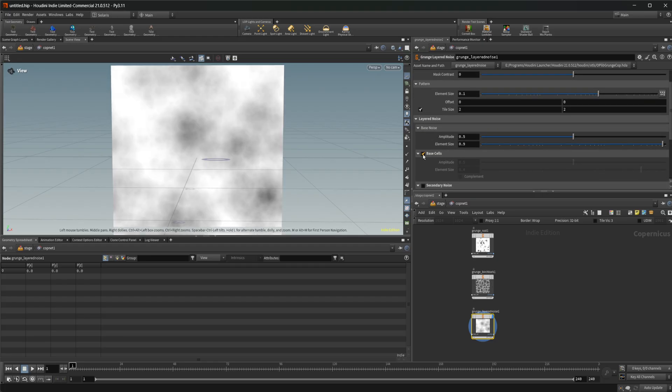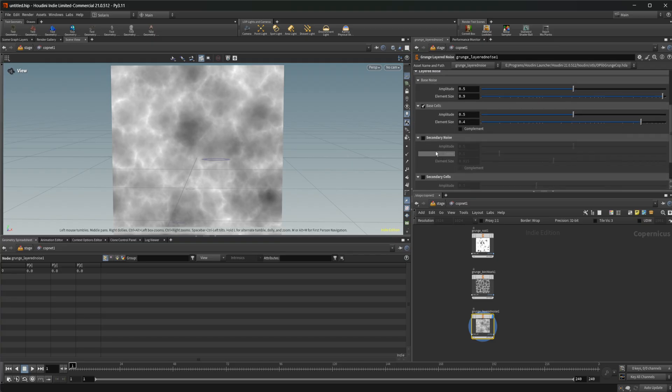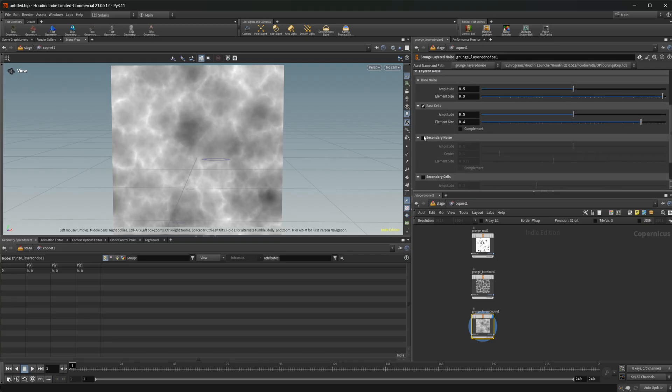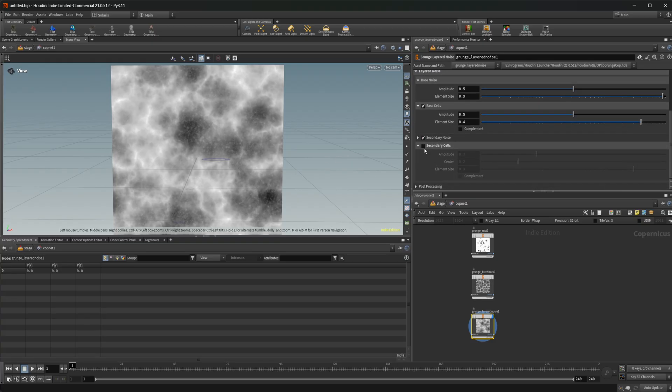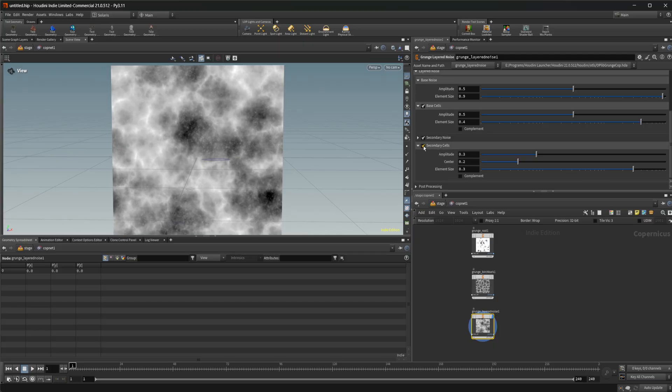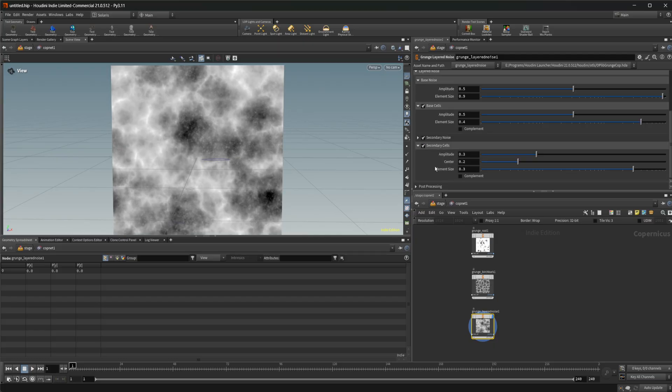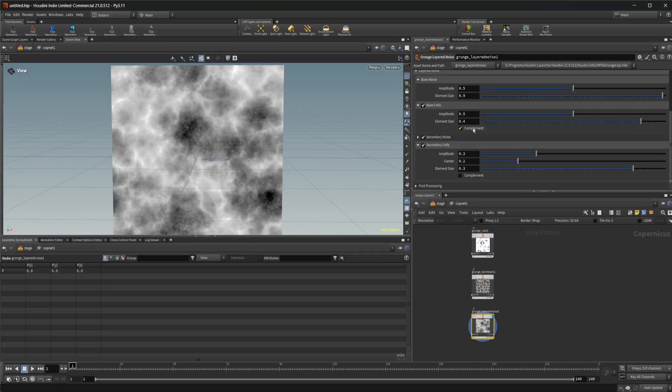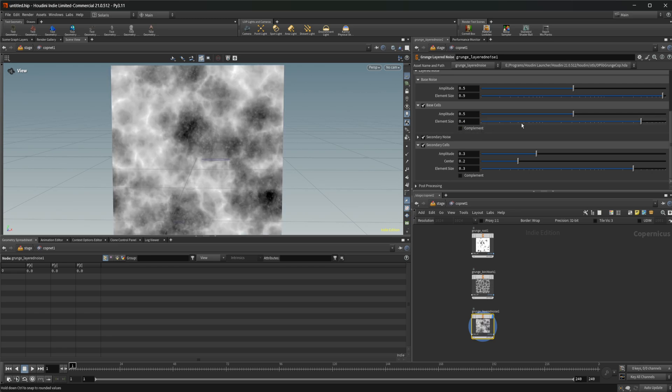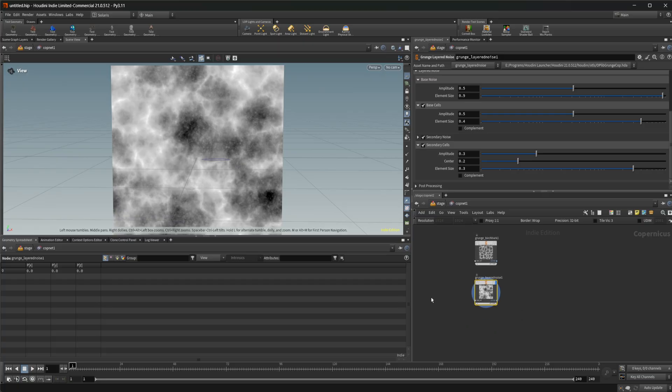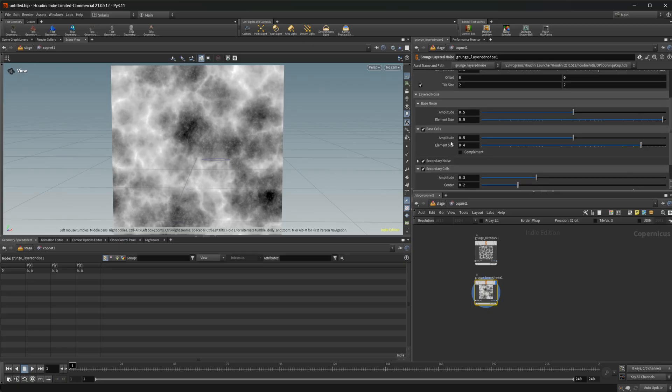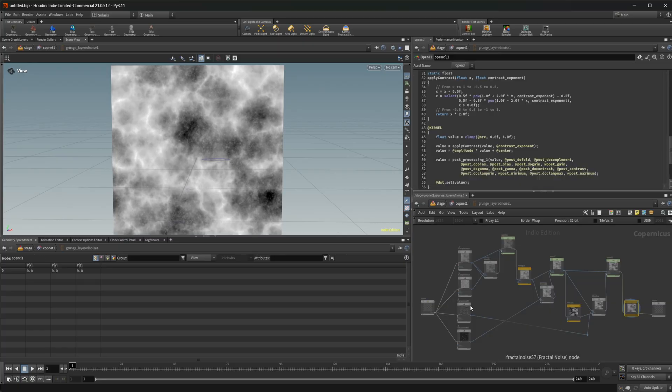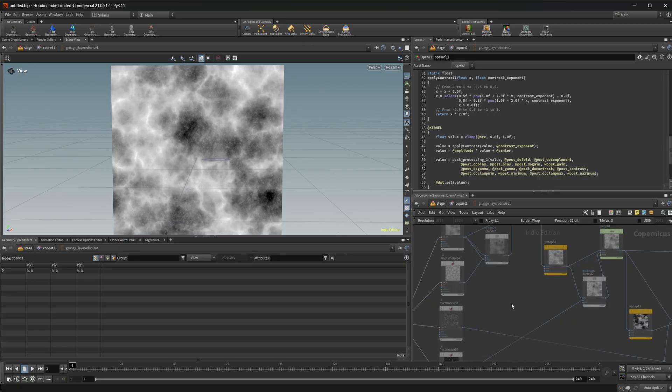So this is your base noise. Then you can add the cells on top. You have a secondary noise. And then you've got a secondary cells that just kind of add on top of that. So you can enable and disable all of these. You can do the complement of them or play around with the element size and stuff. This is a good base for just having a bunch of noises available to layer on top of each other without having to build it yourself. But again, this is going to be able to be dove inside of and see how this is built upon as well.